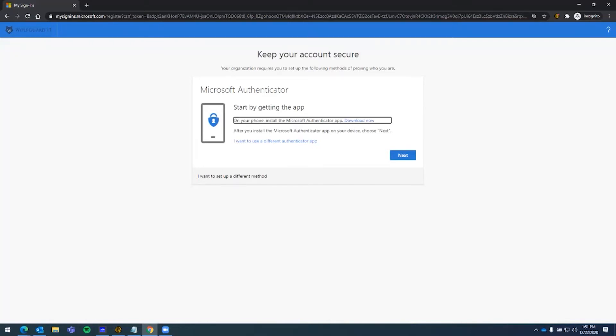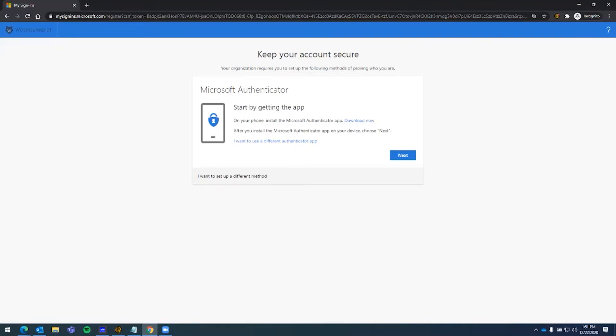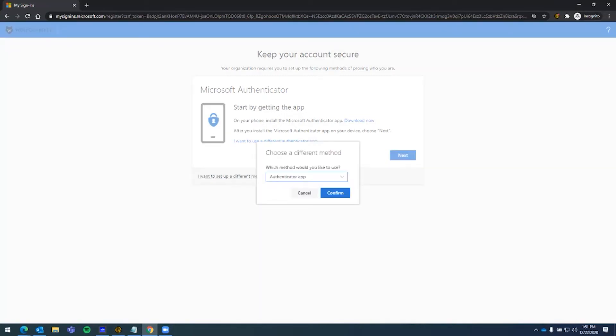Otherwise, you can proceed here, and it's just going to walk you through downloading the Microsoft Authenticator app on your phone, smartphone, iPad, or tablet to get your code that way. We're going to select use a different method here for this video. Instead of the Authenticator app, we're going to use phone, which is the most common way people want to receive their code.